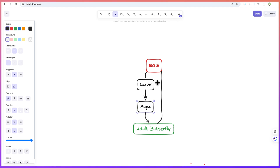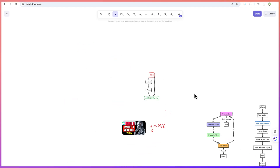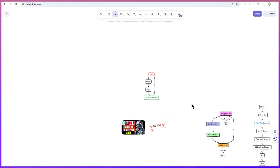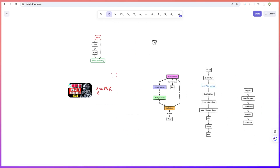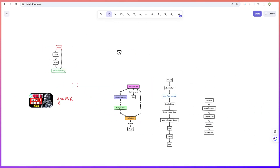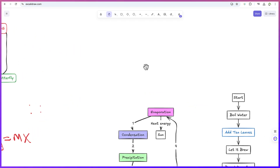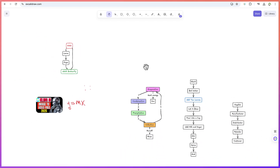You can zoom out to see everything you've drawn, and use the hand tool to pan around and view different parts. You can also zoom in and out easily.